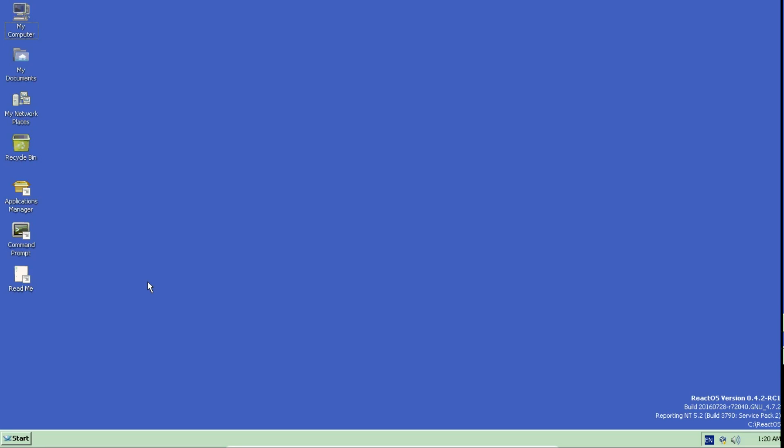If you are used to Windows XP and you are looking for something similar, this is free and open source.